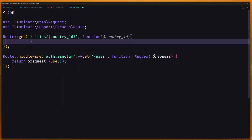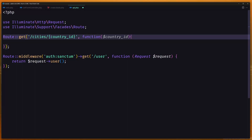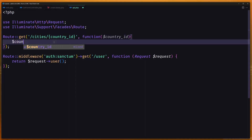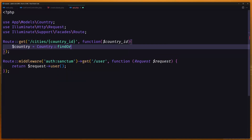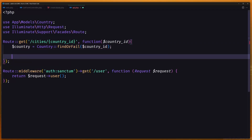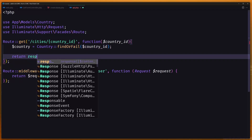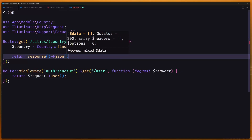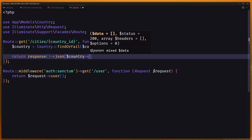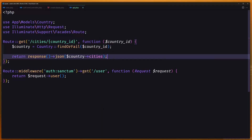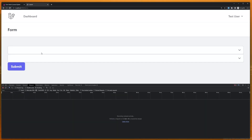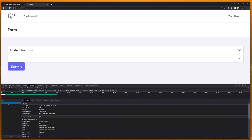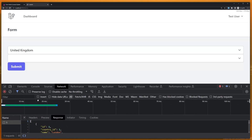First, let's get the country from the country ID — so $country = Country::findOrFail($country_id). Then return response()->json($country->cities). Now if I save and open the browser, refresh, and select United Kingdom — here we have a response with all the cities.